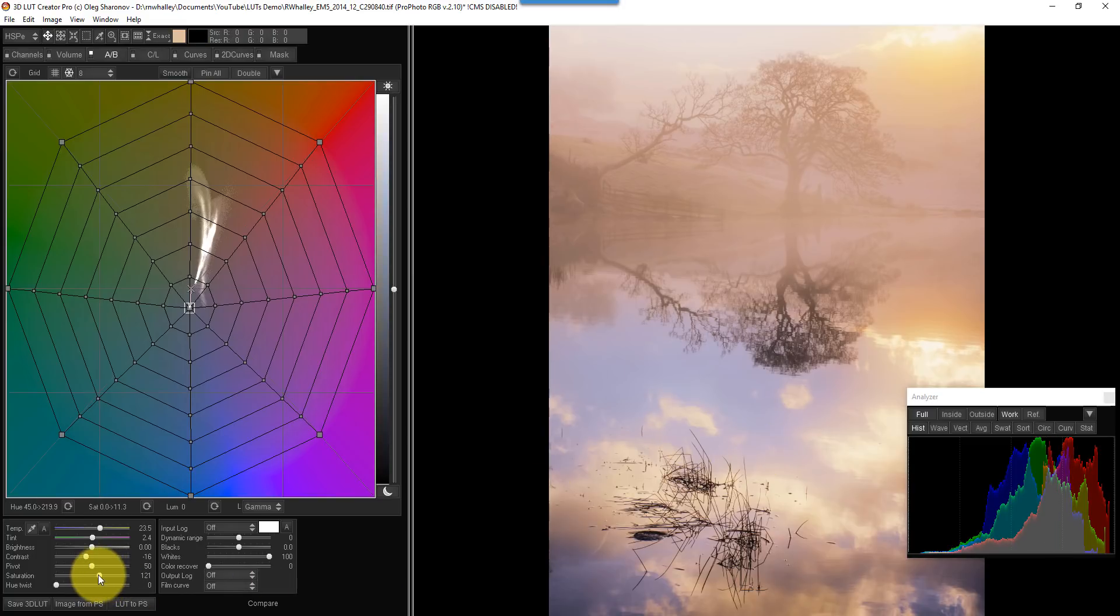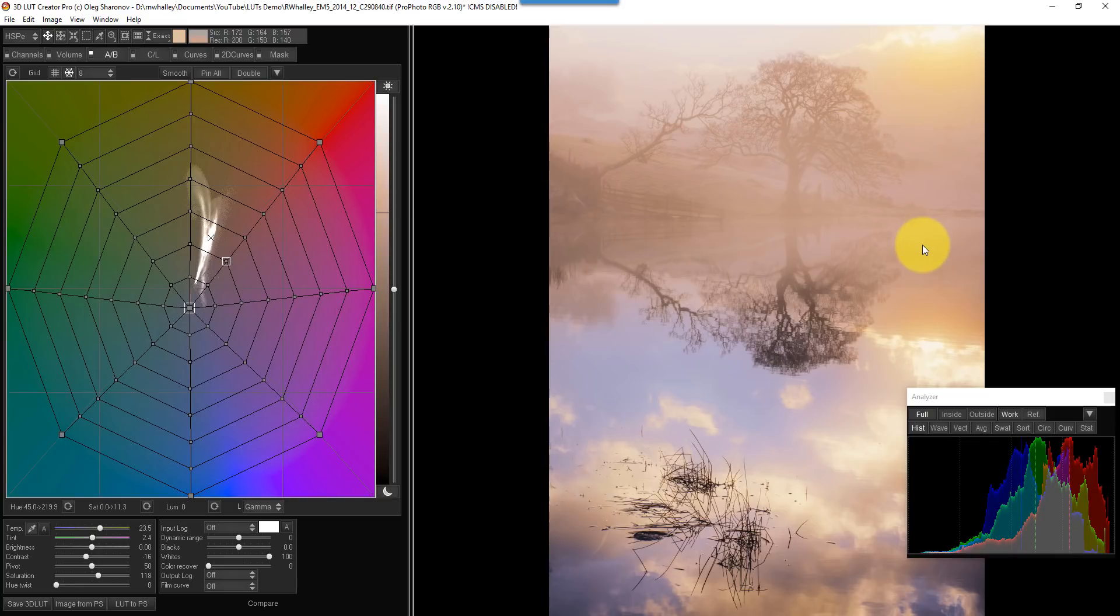So overall, that's now looking quite a dramatic change, but one that I'm going to create into a look. When I do this, I'm actually going for a stronger effect than you might otherwise have, simply because I can then adjust that later when we apply it in Photoshop.